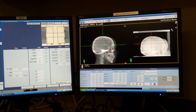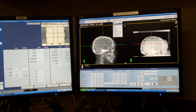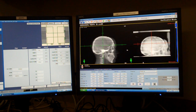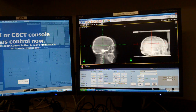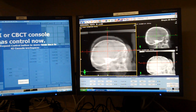From here, I can adjust my window level to look like my DRR. I can go into Dynamic Filter, which is about the same as the AHE in Mosaic. When I'm happy, I'll click 2D Match, then Analyze, and you can already see I'm quite a bit off.